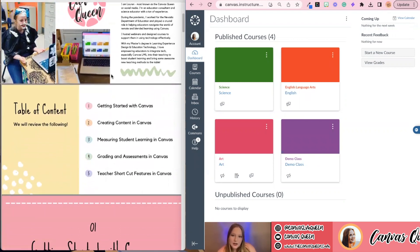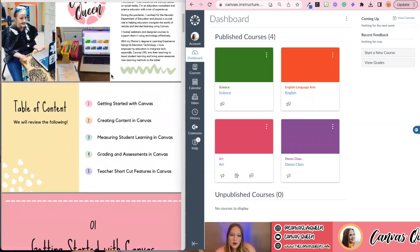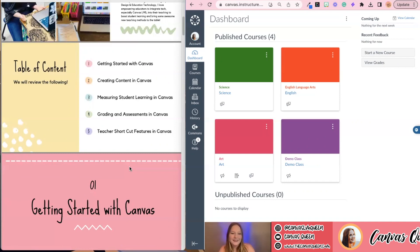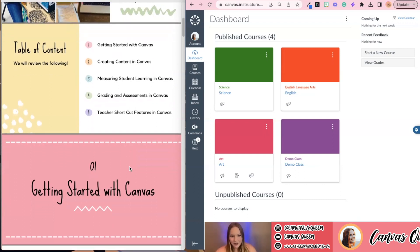You're going to get access to four different webinars. Today we're going over getting started with Canvas. Next week, we'll be going over creating content in Canvas. Week three, measuring student learning in Canvas. And then week four, we're going to cover two subjects: grading and assessments, and then teacher shortcut features in Canvas — so we can really cut down all of that navigating time, because Canvas can be a bit of a black hole sometimes.